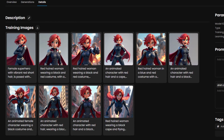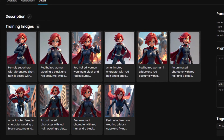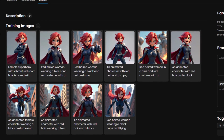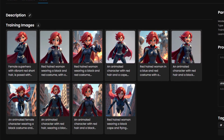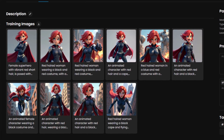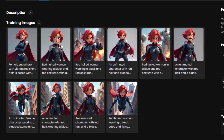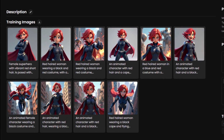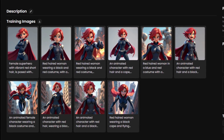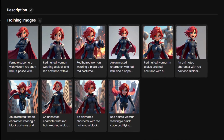Consistency: ensure all images in your dataset show the same character with consistent features like hair color, eye color, skin tone or even outfit. This helps the AI reliably reproduce the character in different contexts.